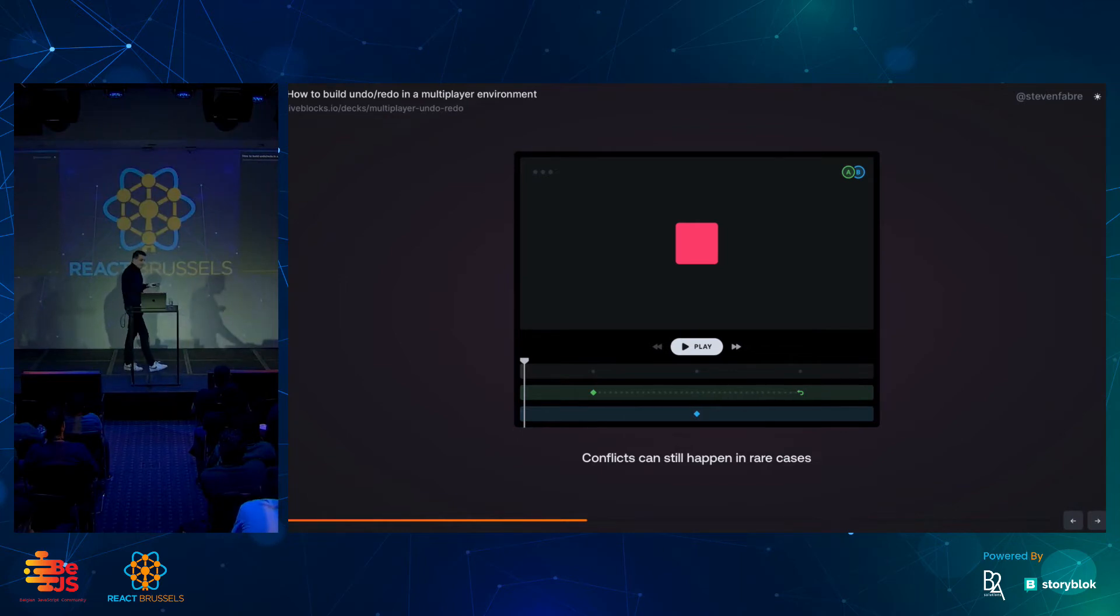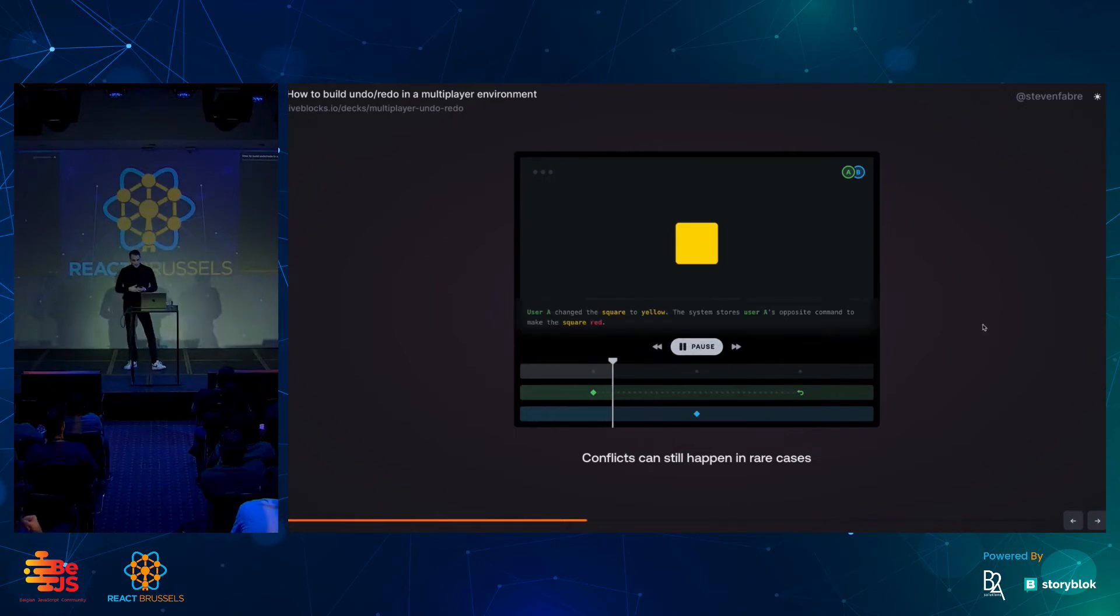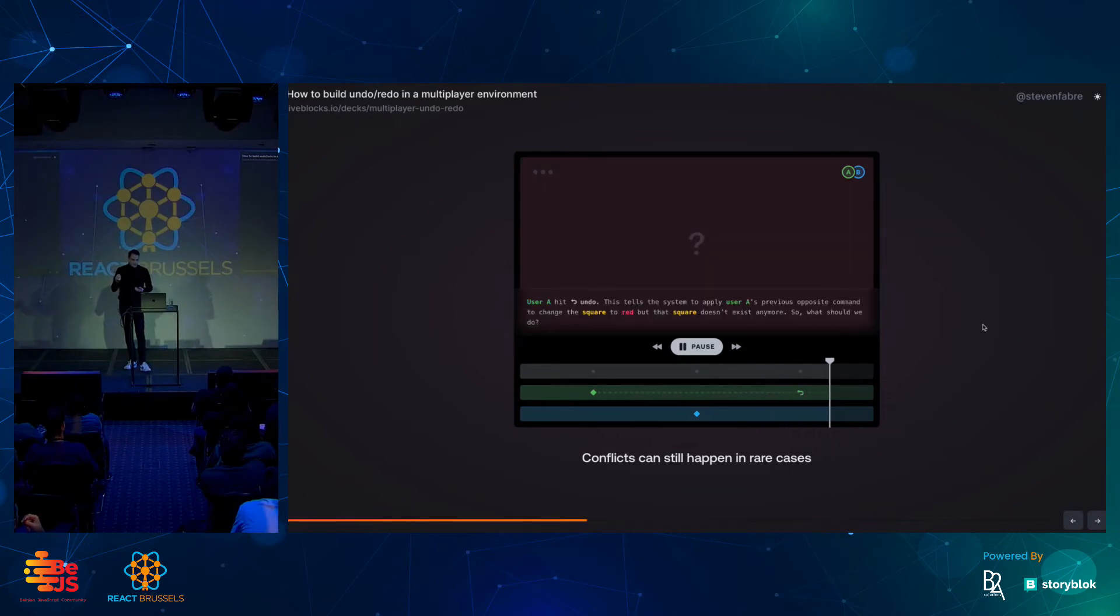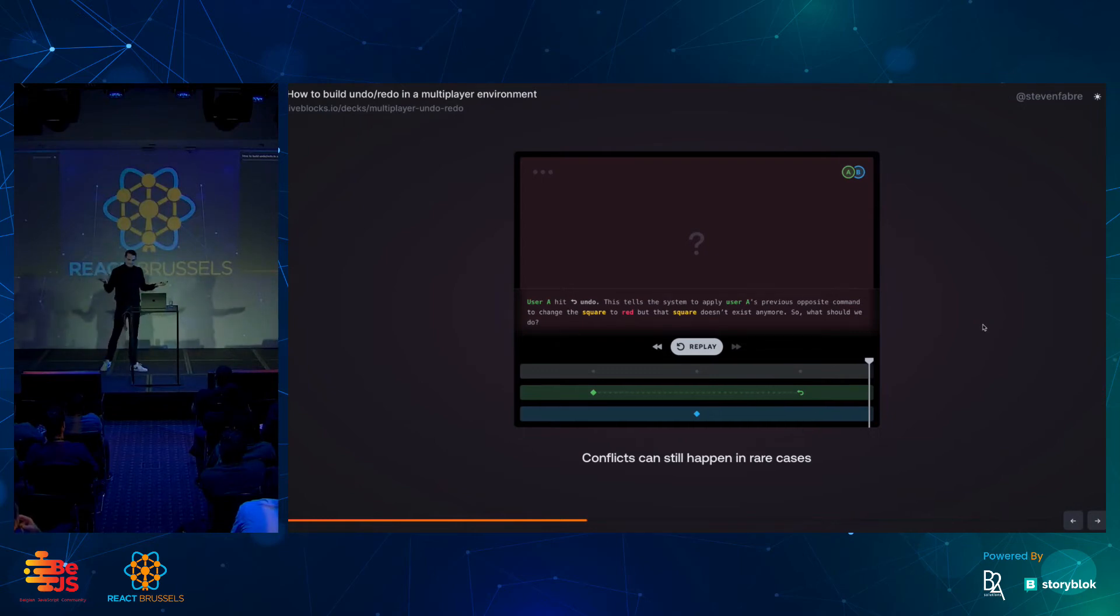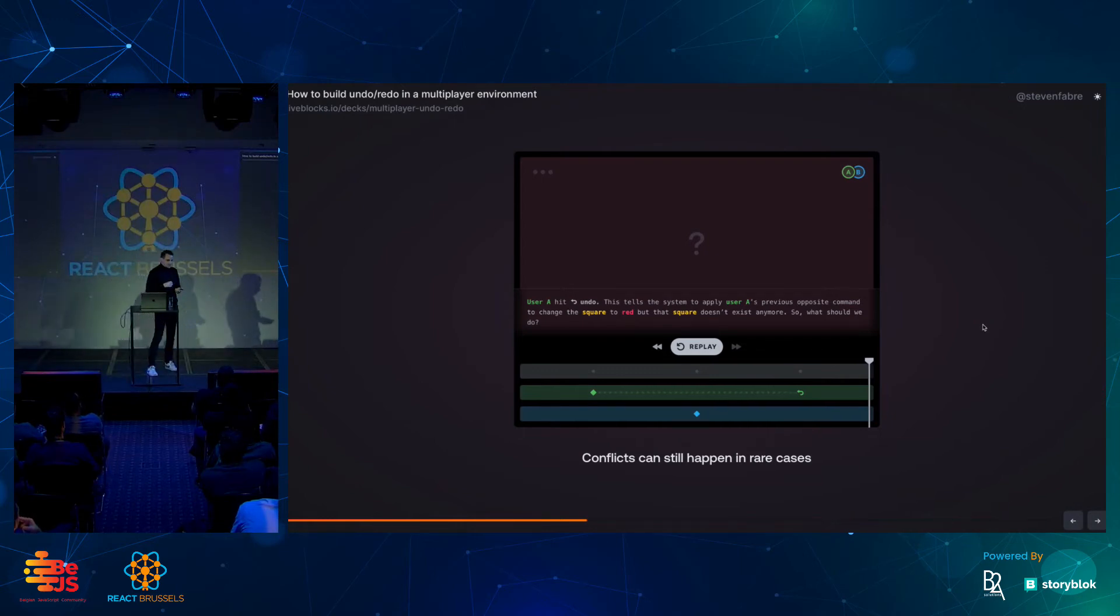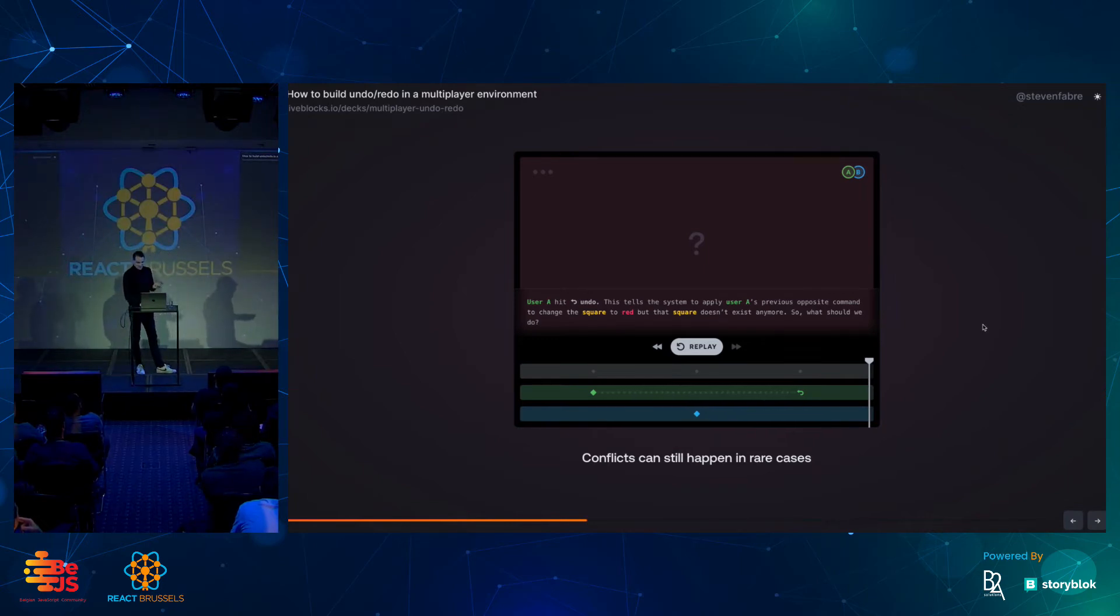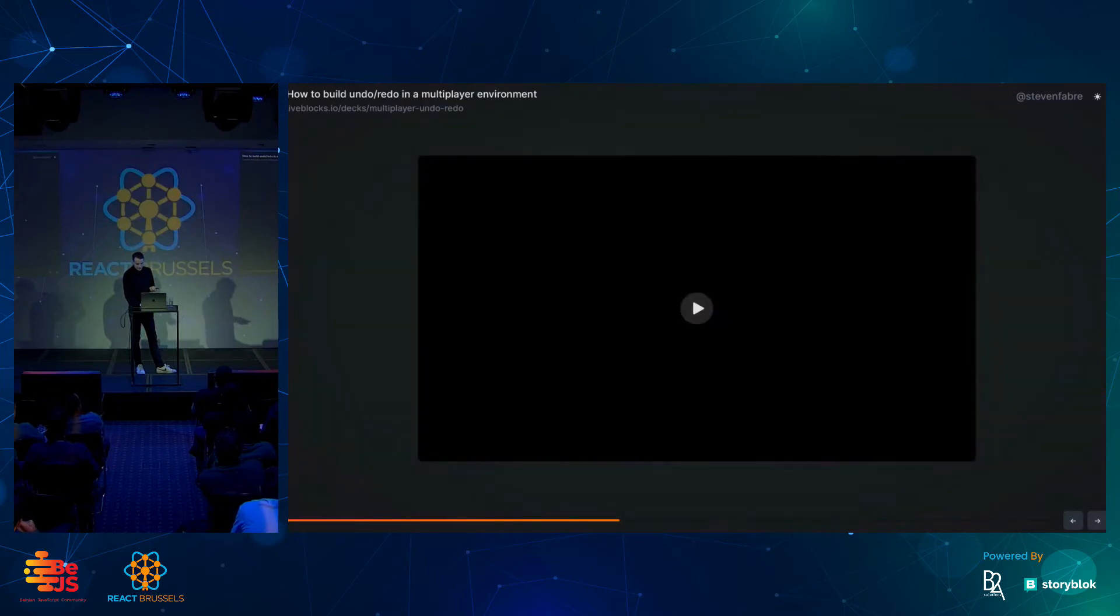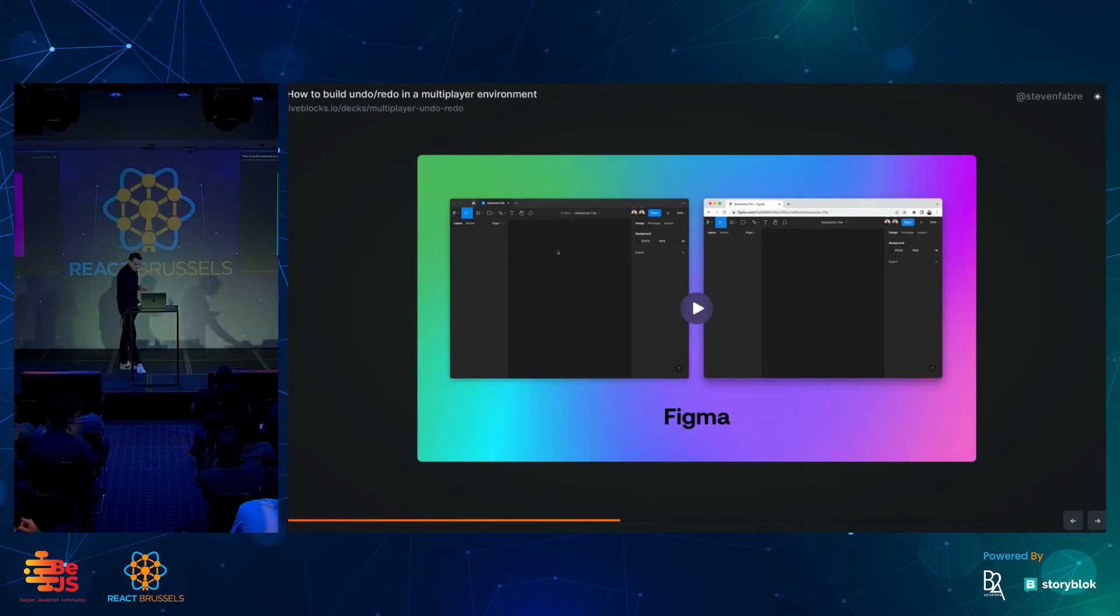That being said, conflicts might still happen in some pretty rare cases. So, I just wanted to highlight this to you guys. Here I change the—user A change the square to yellow. User B deletes the square. But now user A hits undo. What should you do, right? What's the opposite command of something that you've deleted? Any thoughts on this? Any ideas what could happen? Fair enough. I'll show you some examples of famous, pretty well-used apps that have those kind of issues.